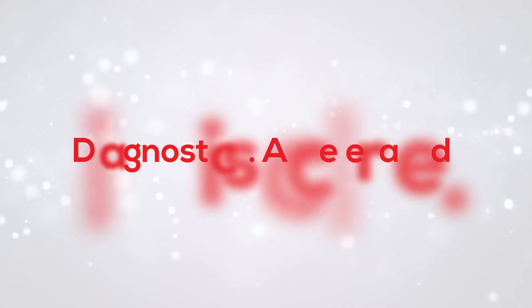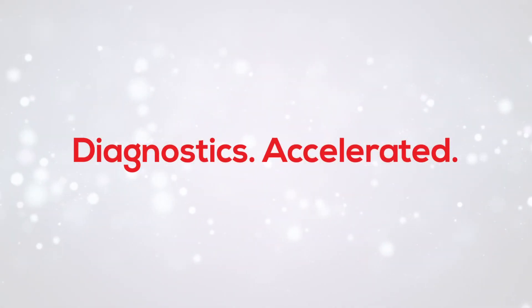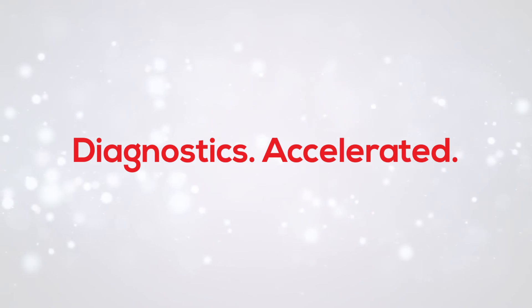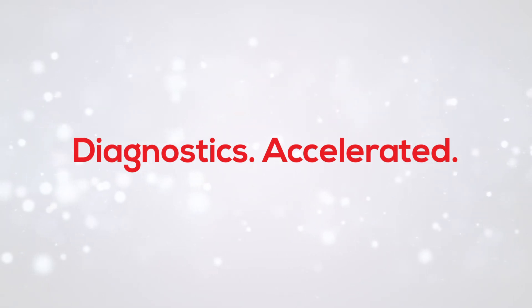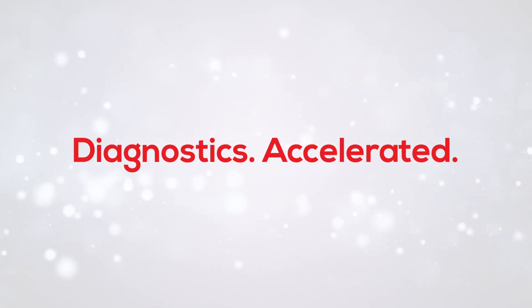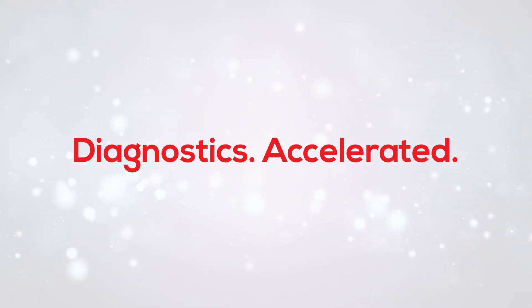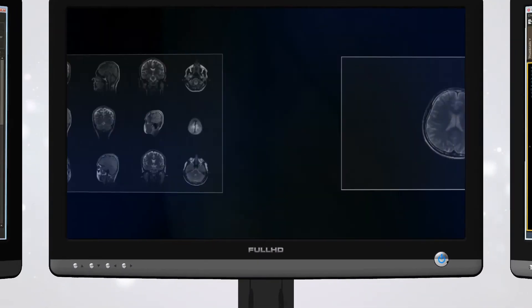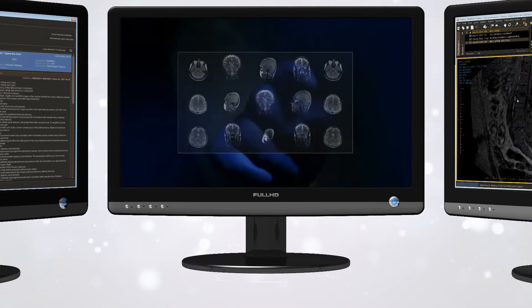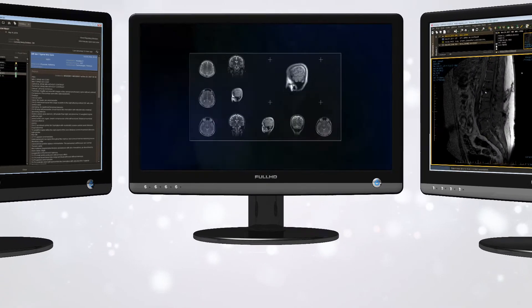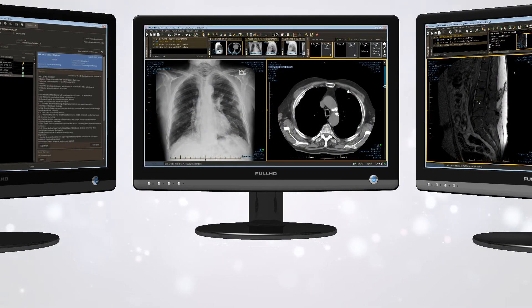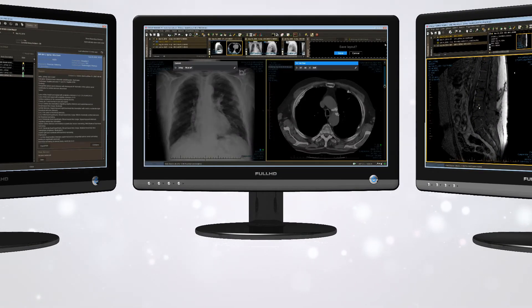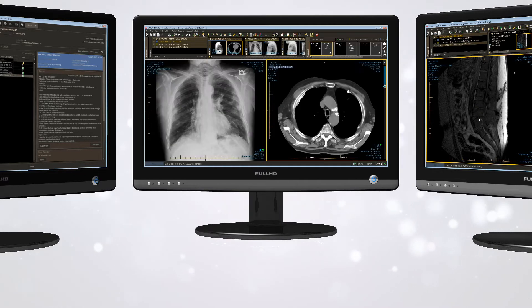IntelliOne provides a more efficient way to read with a number of modules and workflows that deliver a personalized and enhanced user experience. Smart Layouts, the next generation in hanging protocols, allows radiologists to easily create their own protocols simply by taking a snapshot of their diagnostic workspace.